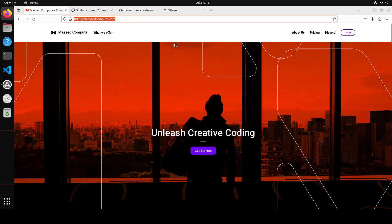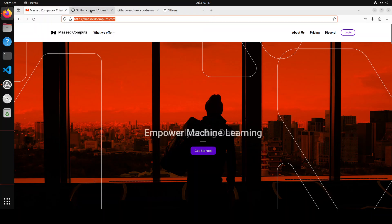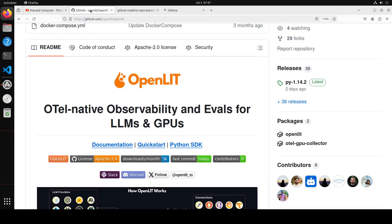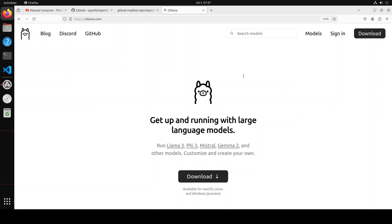Also, as I said, I will be installing this OpenLIT locally and I will be integrating it with Ollama. If you don't know what Ollama is, Ollama is one of the easiest and fastest and most performant tools to run and download these LLMs locally.